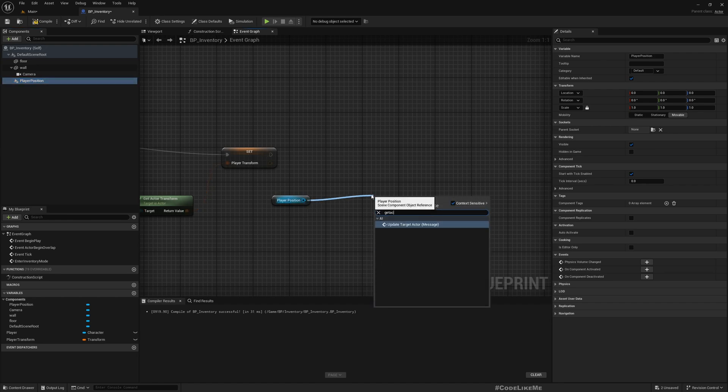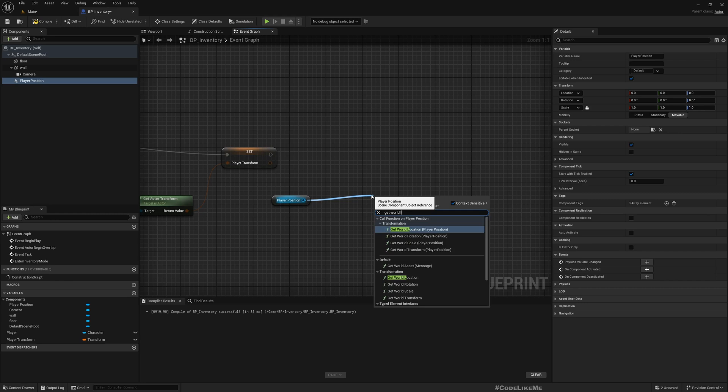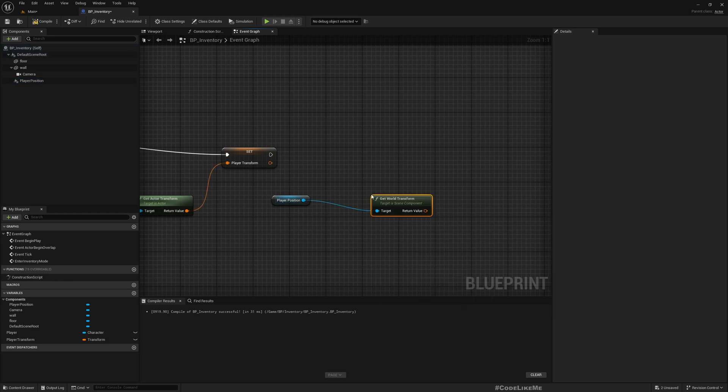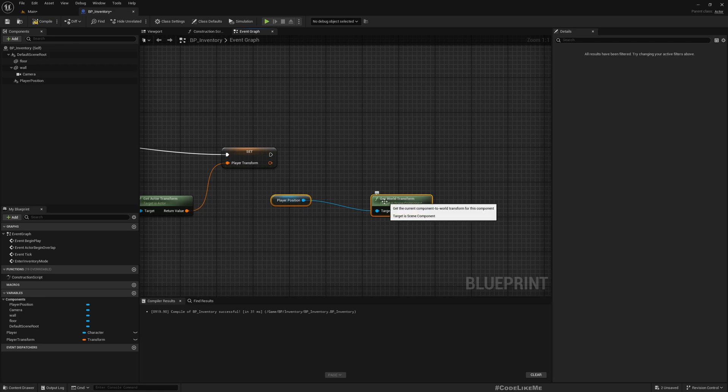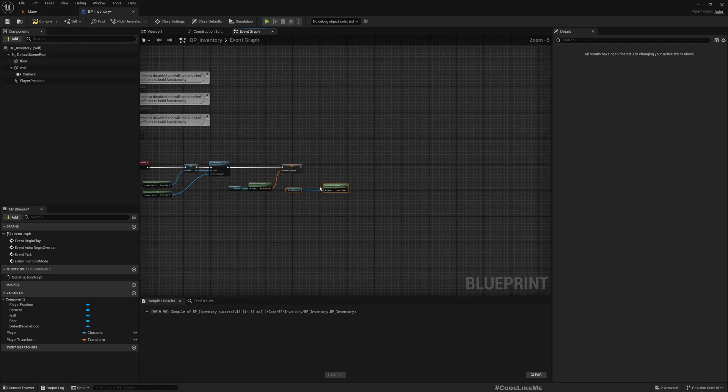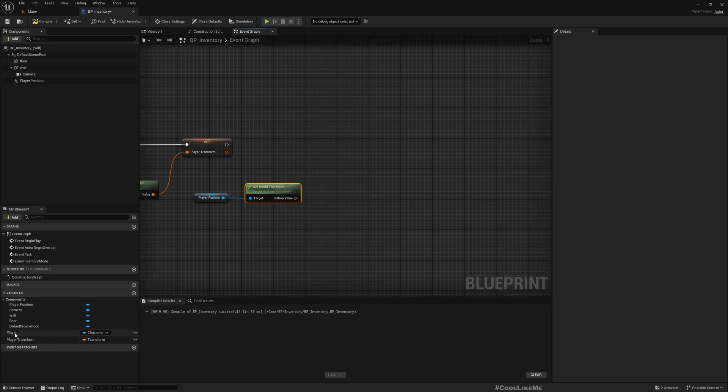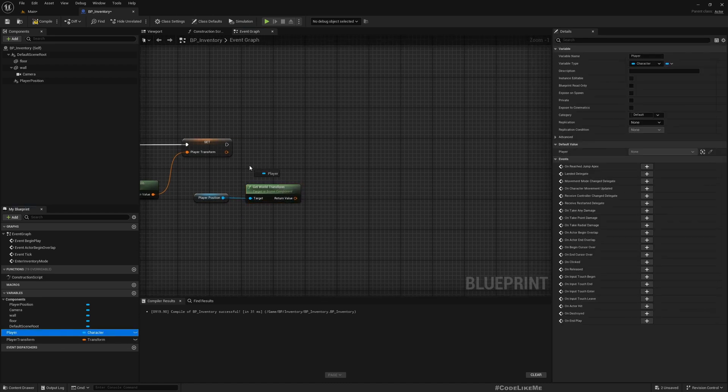And get it, well not socket, I'm not going to attach this player position. Get world location. Let's access the transform, so then I can set player's location and rotation with this transform.